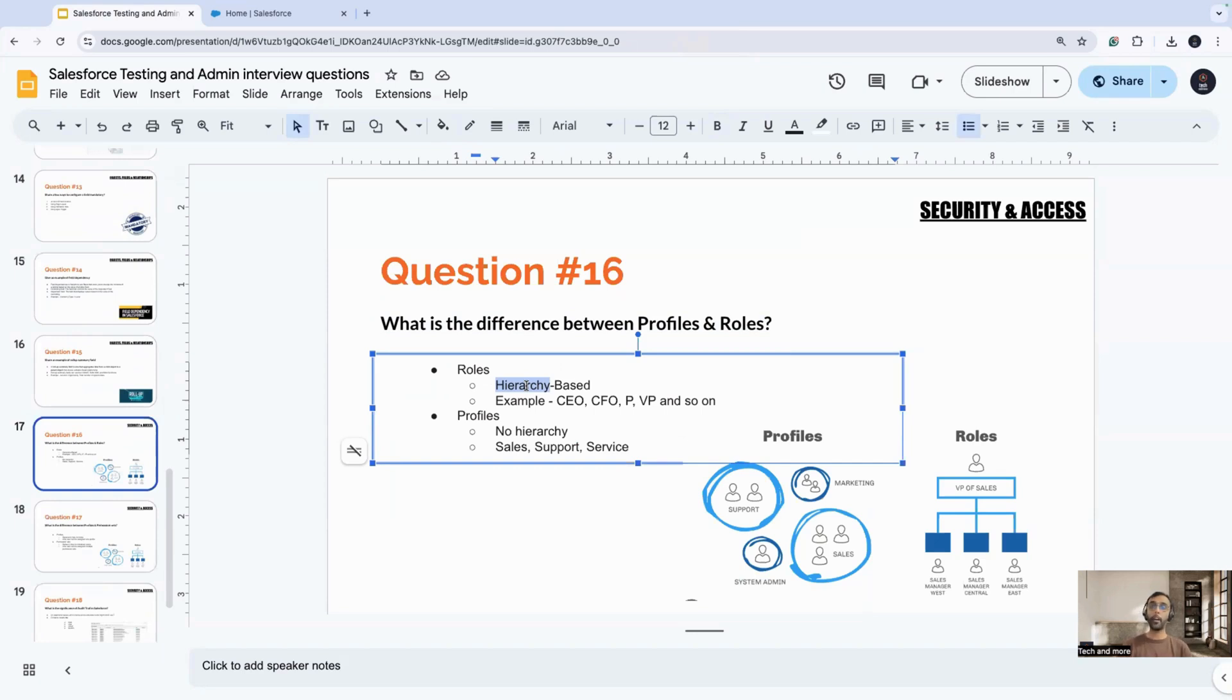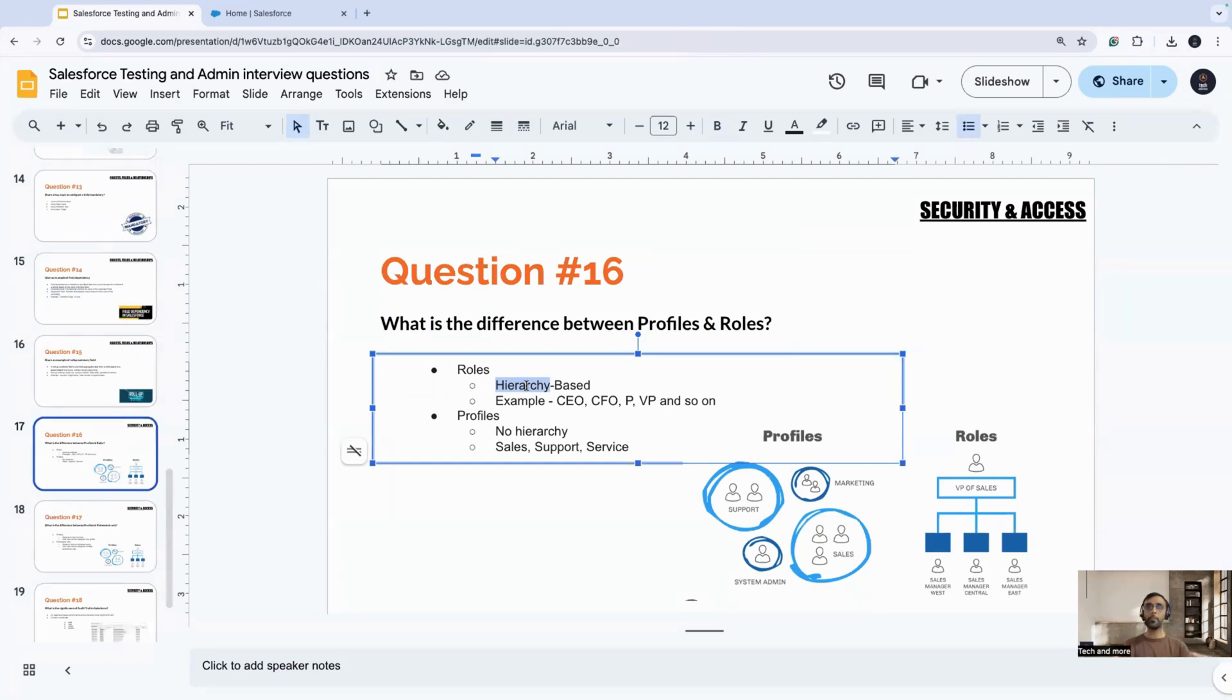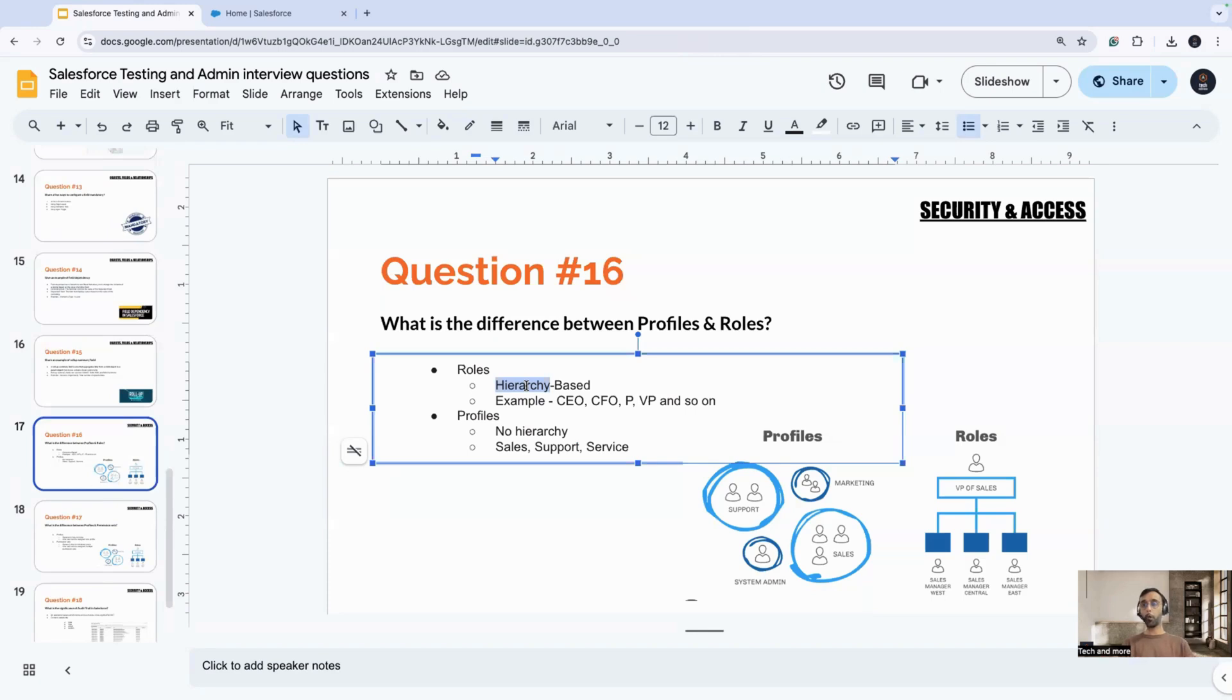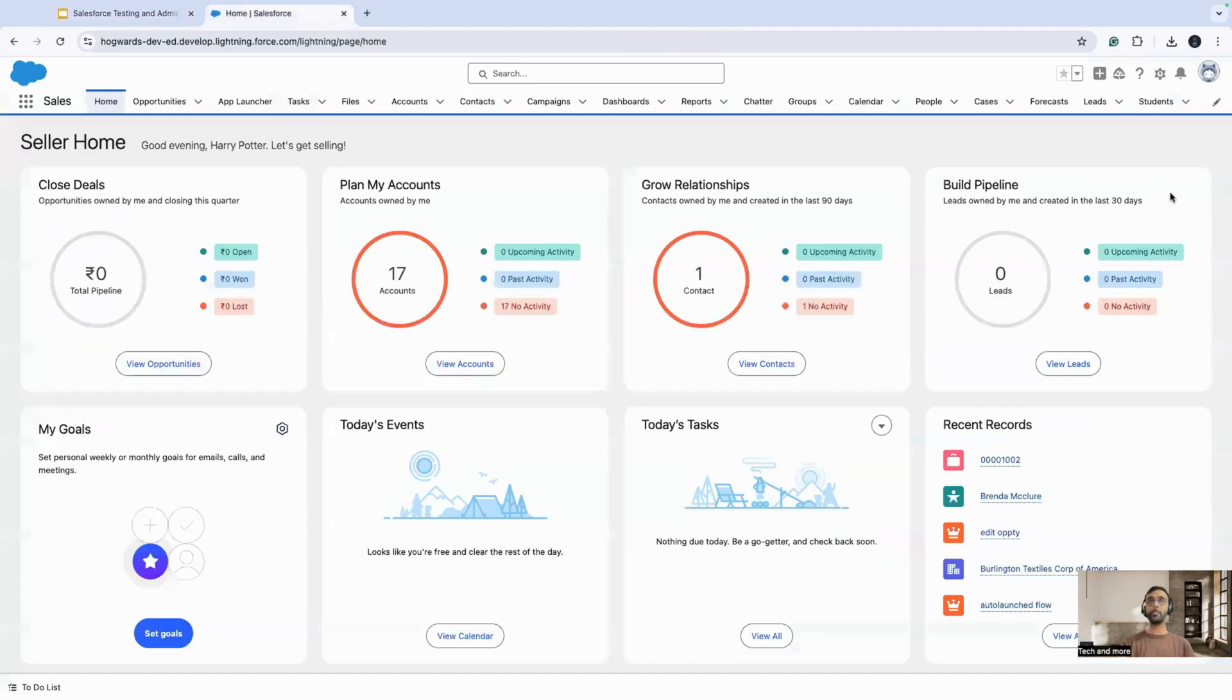If you have CEOs, CFOs, presidents, vice presidents, managers, senior consultants, all those, they are basically in the same hierarchy, in some hierarchy. That makes it a hierarchical relationship. And that is what comes under role. Profiles is more of where you have the sales support departments. Somebody can be assigned to a sales team, somebody can be assigned to a service team. That is what makes a profile.